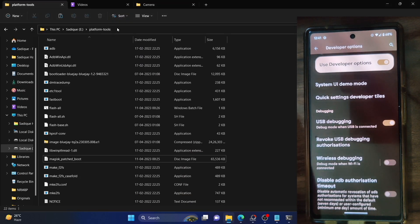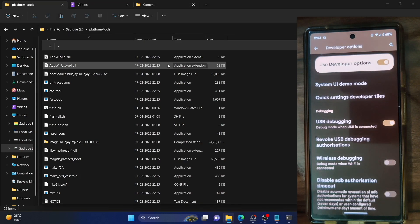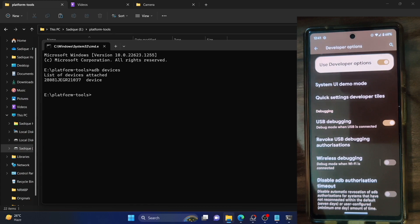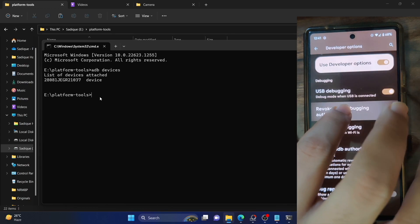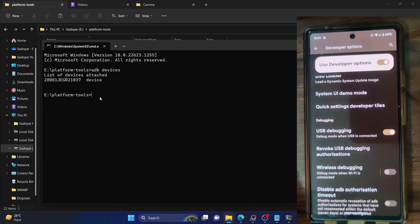Let's now verify the debugging connection. Go to the platform-tools folder, click the address bar, type 'cmd', and hit Enter to launch the Command Prompt window. Type 'adb devices' and hit Enter. Make sure you're getting a serial ID. If you're not getting any ID, unplug and replug your phone, disable and re-enable USB debugging, revoke USB debugging authorizations, use the official USB cable that came with your phone, and use a USB 2.0 port on your PC.